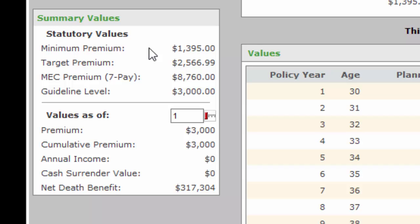This shows you, first of all, the Minimum Premium. Minimum Premium is the amount that they have to pay—the very least they can pay on a yearly basis to make sure that their policy does not lapse. When somebody pays the minimum, they're only paying for the cost of insurance and the fees. Nothing is going into the cash value, so we don't recommend they do this for too long.